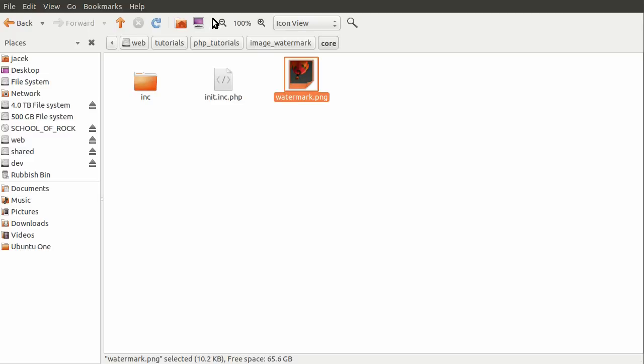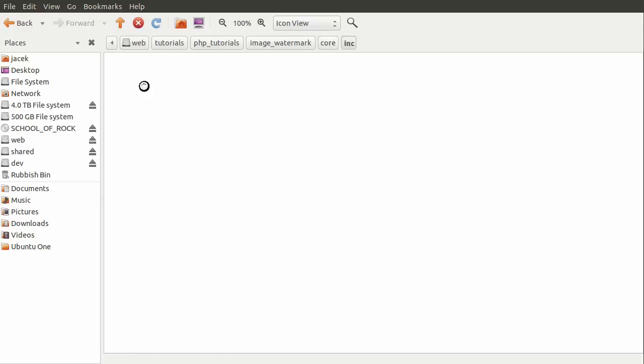And then this inc folder is the folder that contains any library files. So in here at the moment, we just have this single image.inc.php, and that's going to contain the function that we're going to be creating to add this watermark to the image and save it to a location. So with that explained, let's get on with looking at the files.